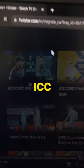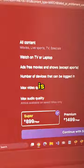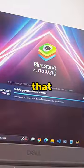Do you also want to watch ICC Men's Cricket World Cup on Hotstar? But you cannot, as it is free only on the mobile app. Here is how you can do that.